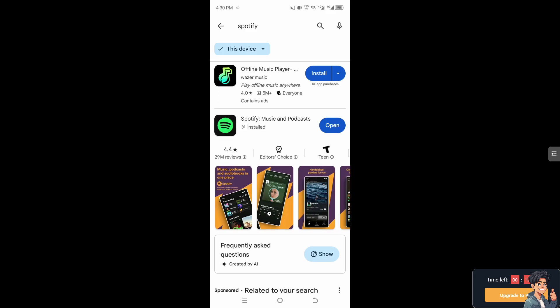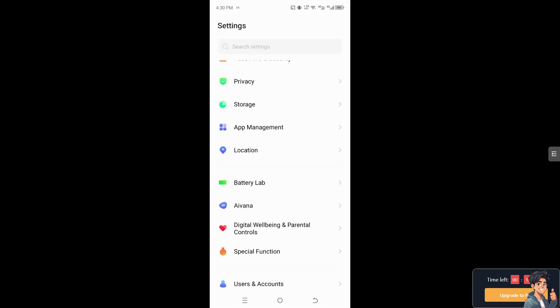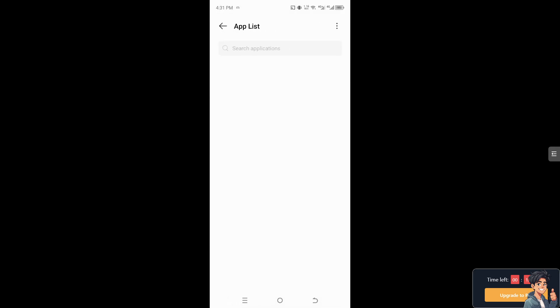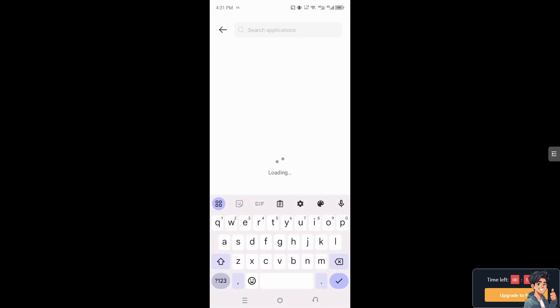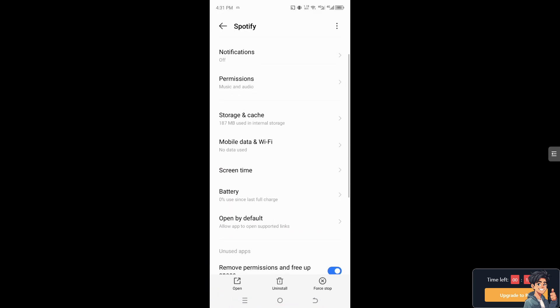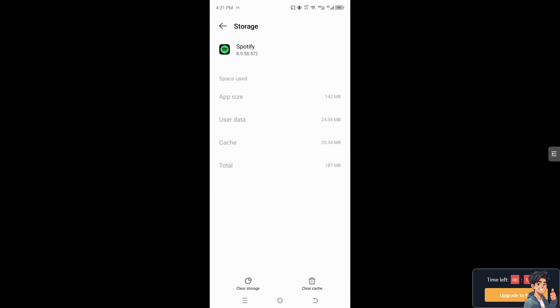And then after that, go to your app settings, go to the app management. I need you to go to the app list and from here, type in Spotify. So just clear the storage and cache. Click on both options because deleting your cache and deleting your data sometimes fixes the problems of bugs and glitches, especially if you can't find the bass booster.